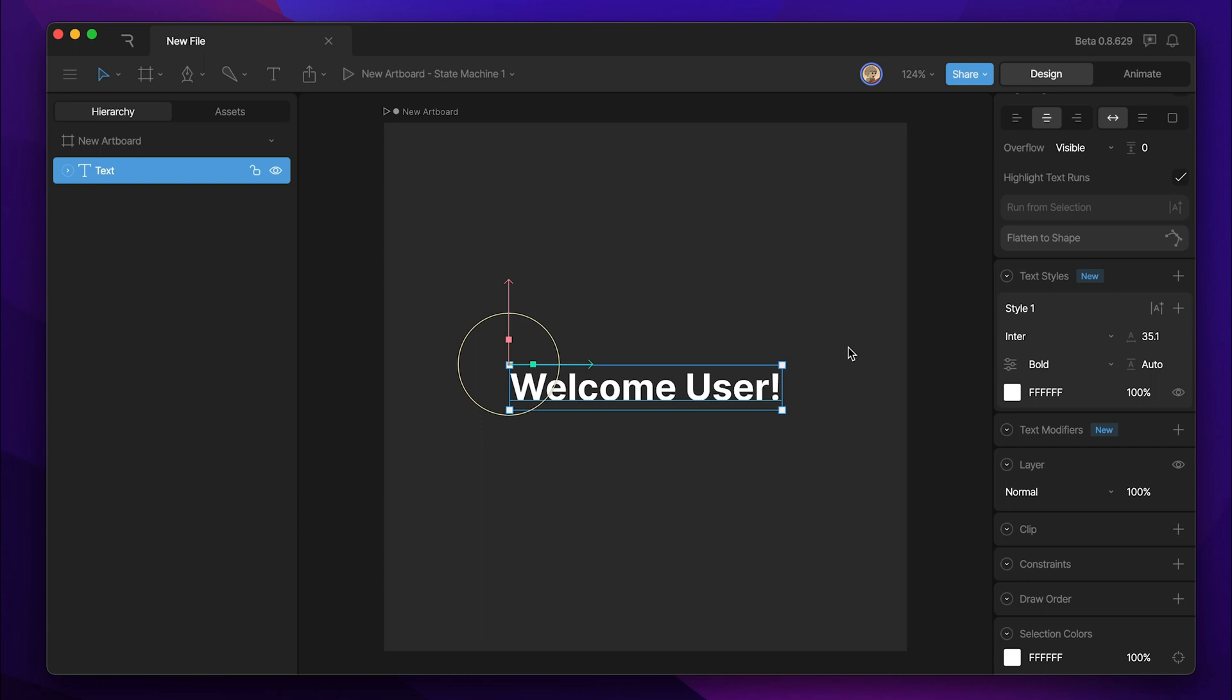Let's talk about text modifiers. In addition to text styles, text modifiers allow us to animate our text runs.